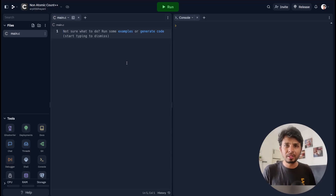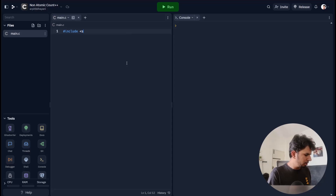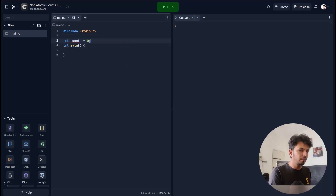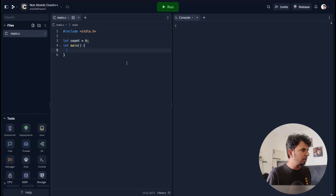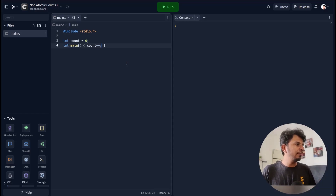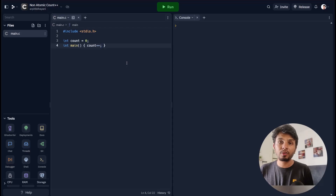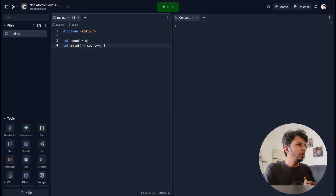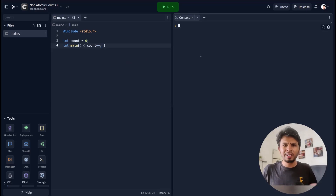We'll start with writing this really simple code: #include stdio.h, int main, int count equal to zero, and count++. Simple code — nothing fancy. We have a global variable called count and a main function doing count++. If we run this code it won't print anything, but we're not interested in running it.